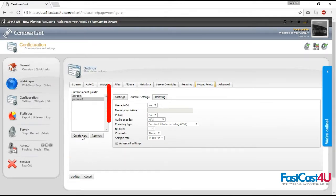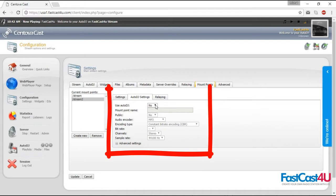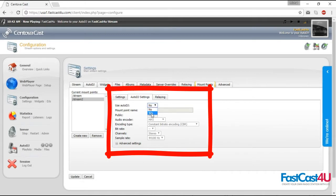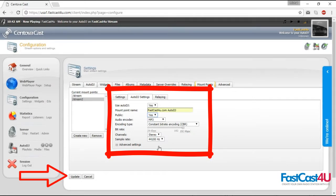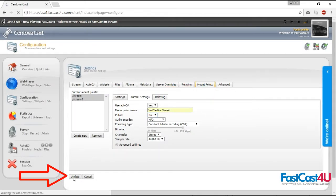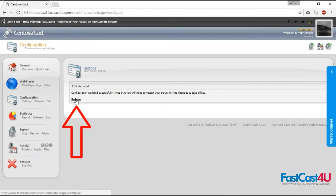In the Auto DJ settings tab, set up whether you want to use Auto DJ or not. Name the stream and set up the bitrate. Click update button, then return.